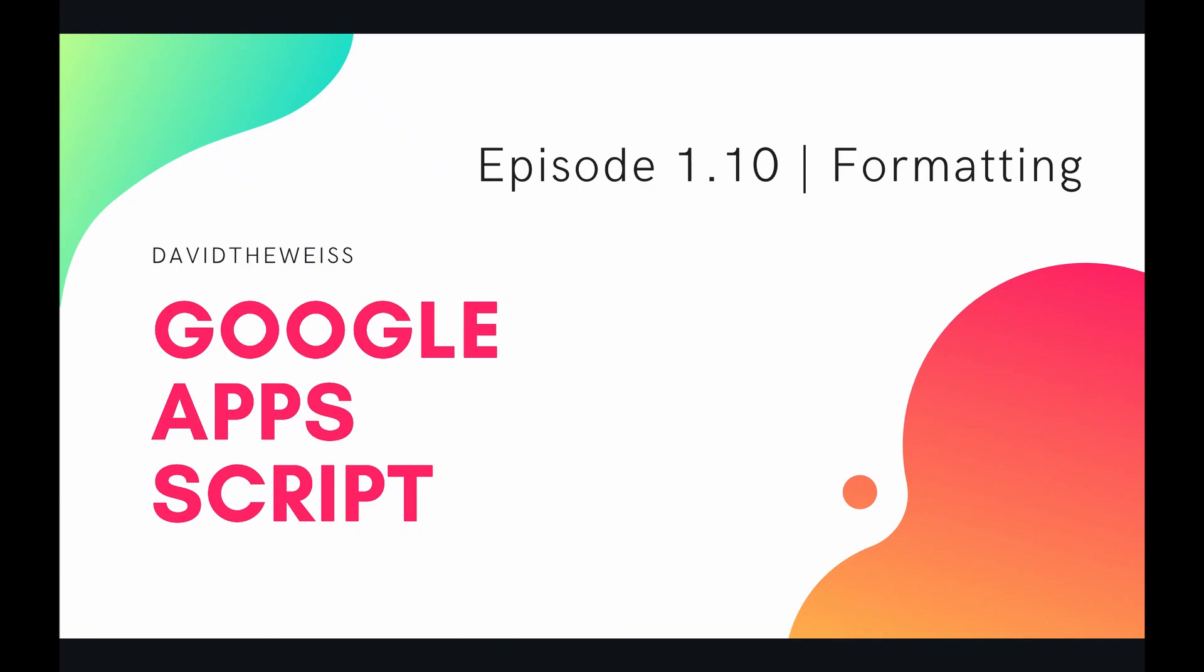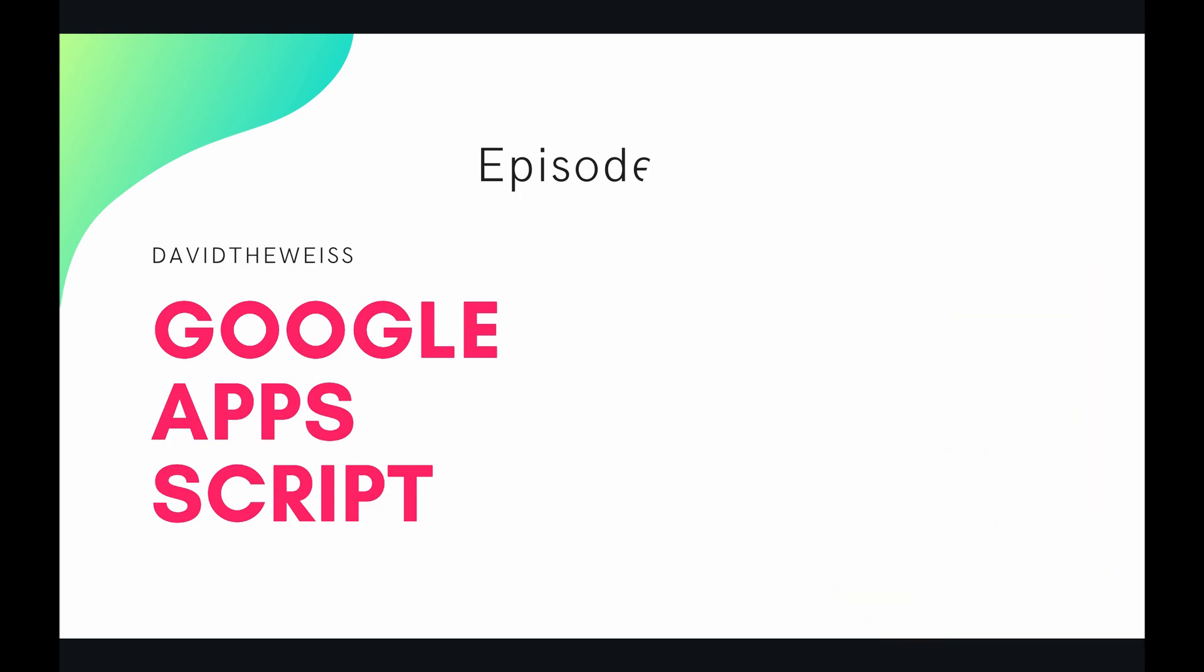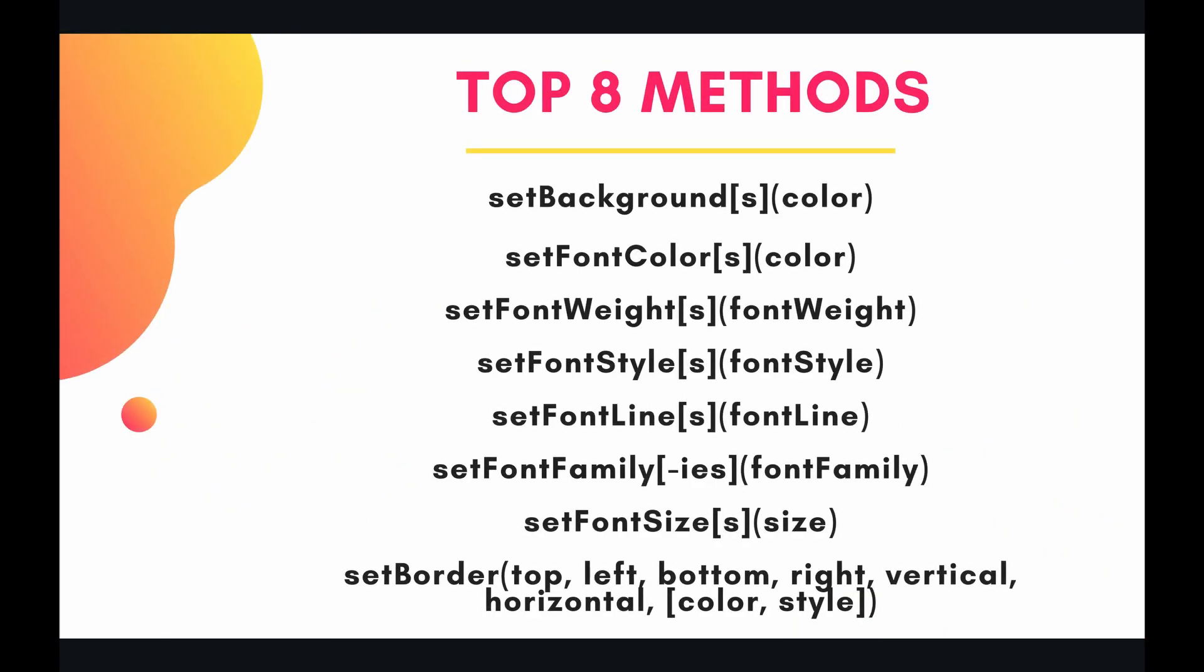Hey coders and welcome to the 10th episode of our spreadsheet service playlist on the Google Apps Script course. In this video we're going to be talking about formatting cells. There are plenty of ways to format cells in a spreadsheet.